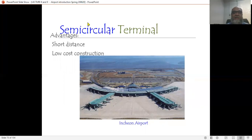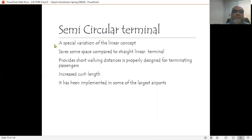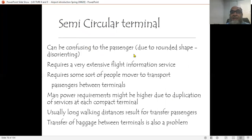The semi-circle terminal offers short walking distances and low-cost construction. Incheon Airport in Korea is one such example. It allows more aircraft to park nose-in to the terminal building while maintaining short walking distances from the airport entrance to the aircraft. Nose-in means the aircraft is parked facing the building. It is a special variation of the linear concept, saves space compared to a straight linear terminal, and provides short walking distances. However, the curved design can be confusing to passengers and requires an extensive flight information service so that transit passengers do not get lost.